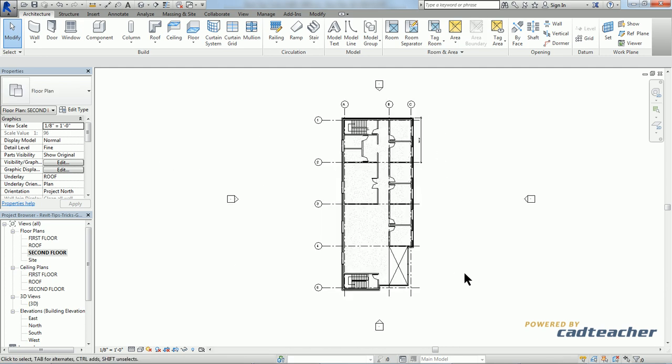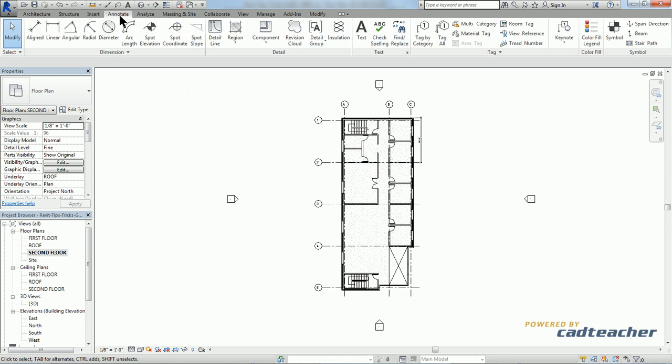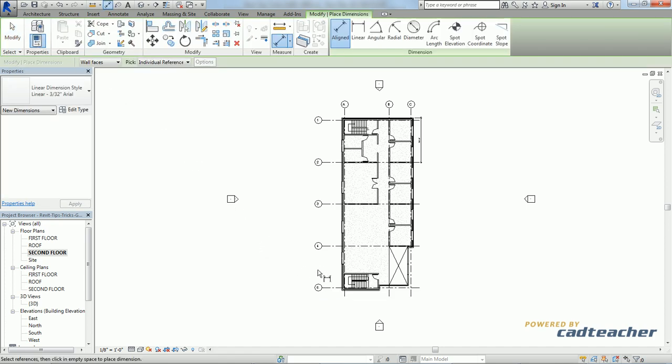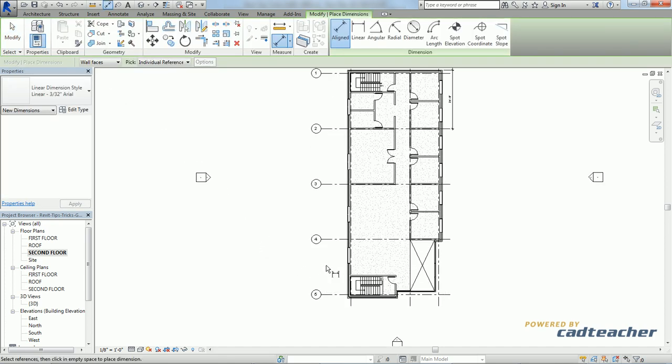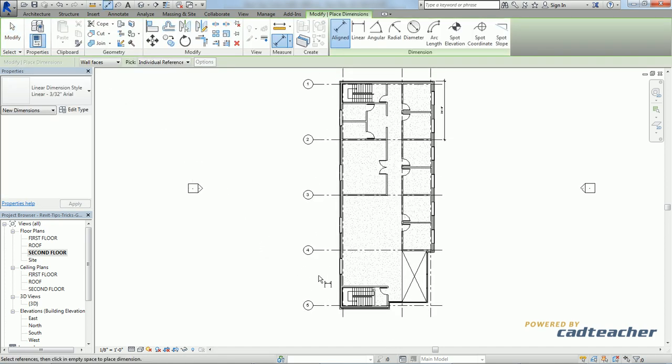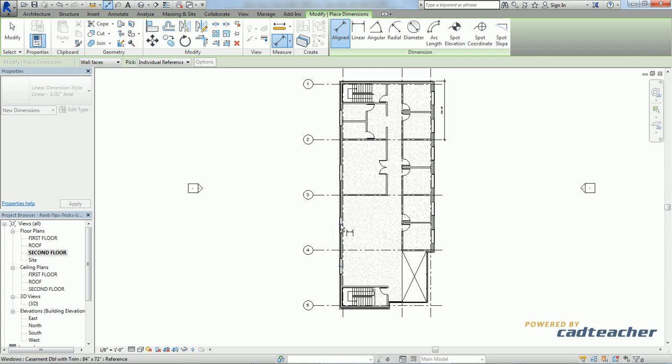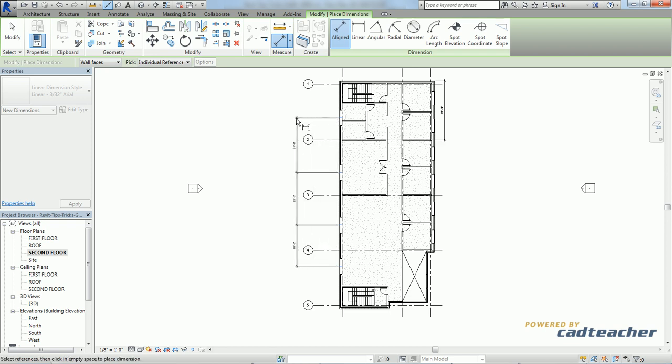Now if I wanted to go straight to making permanent dimensions, I could go to the Annotate tab, aligned dimension here, and I'm going to go ahead and dimension the four windows on the west side of my building from the center line of each. Then click once to place the dimension and escape to get out of the command.